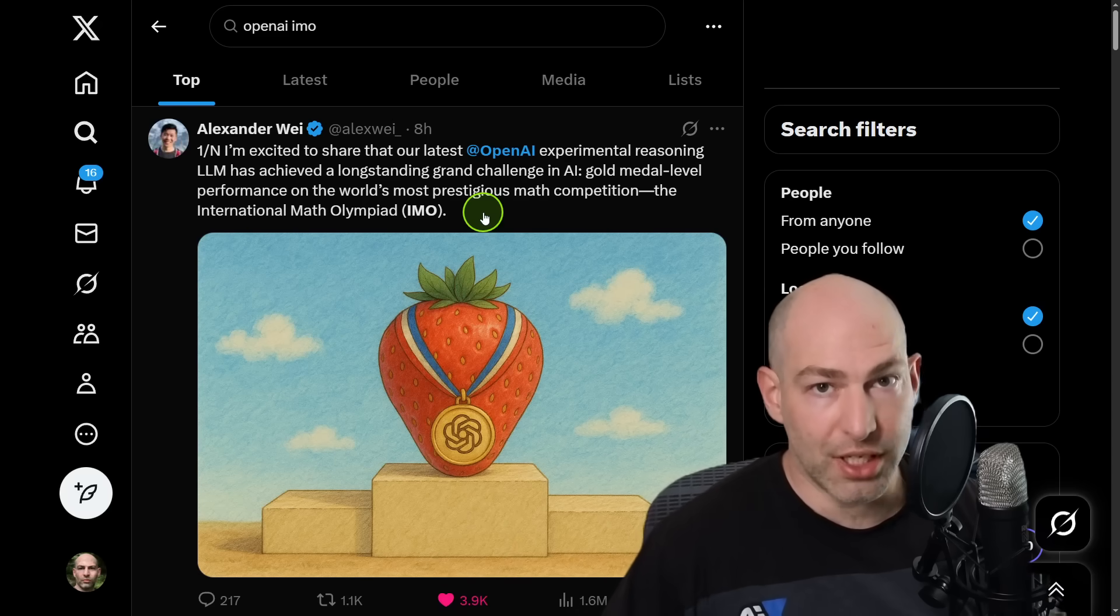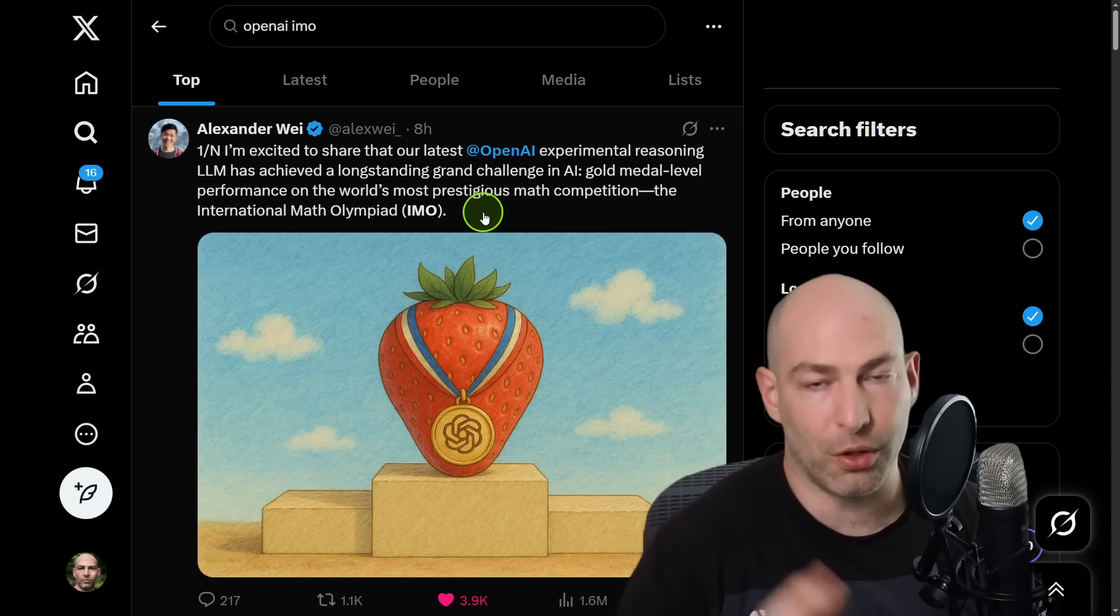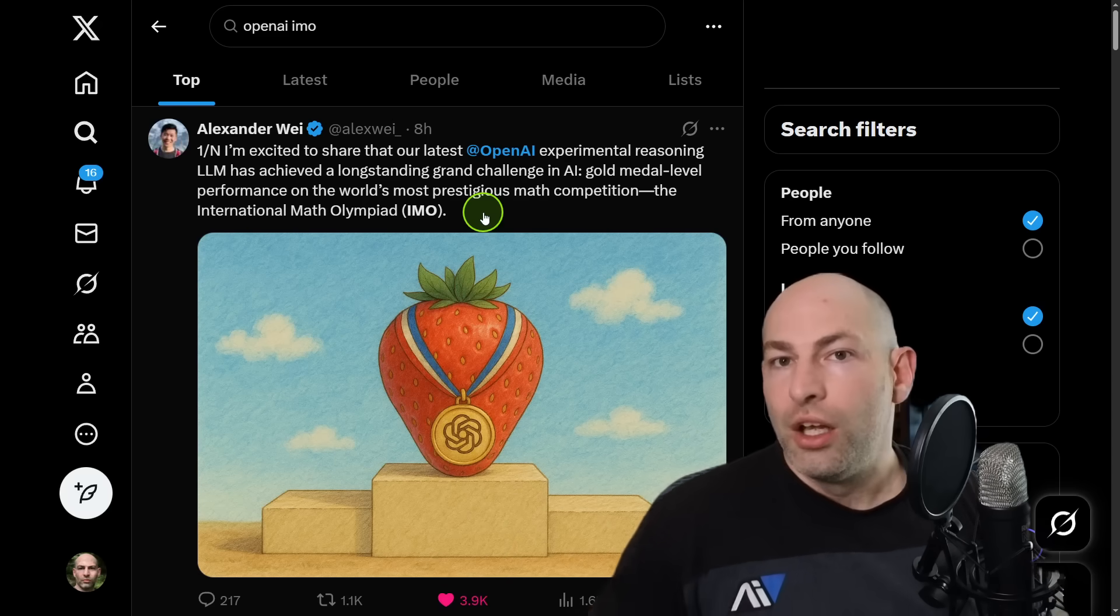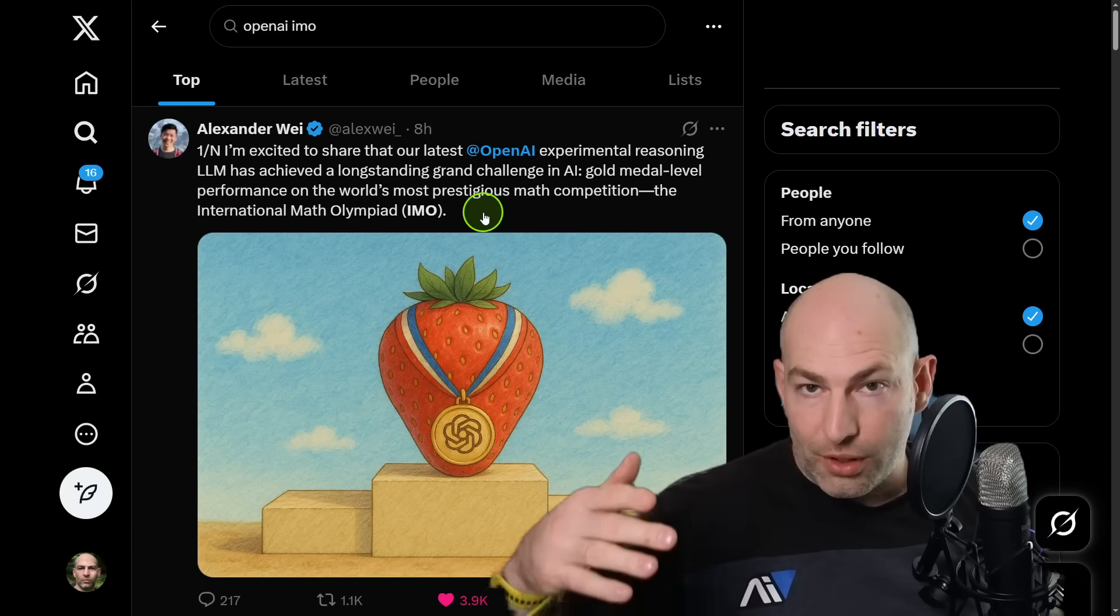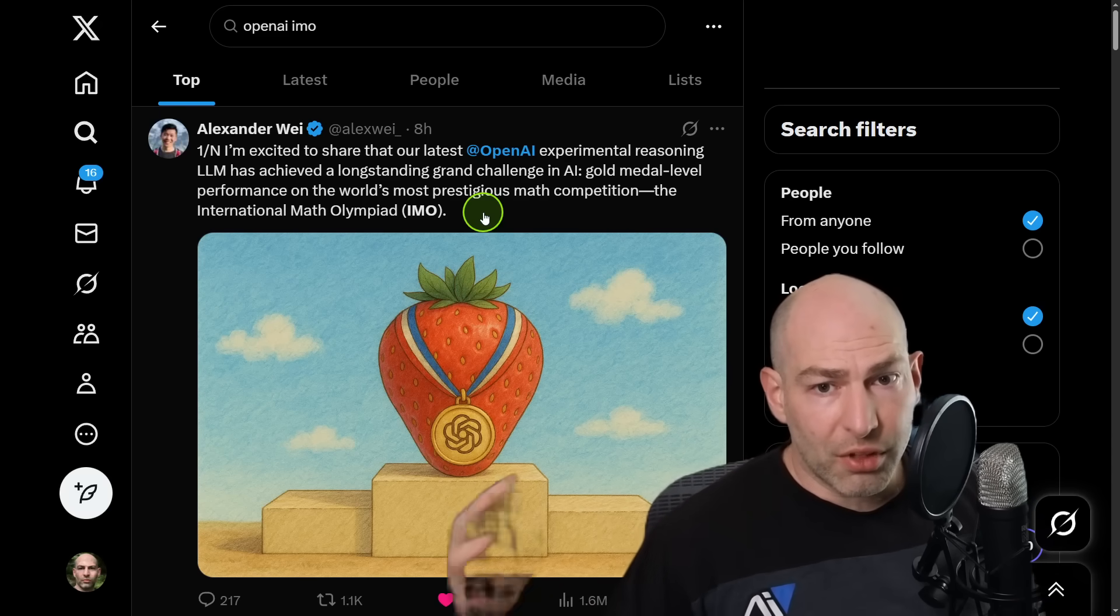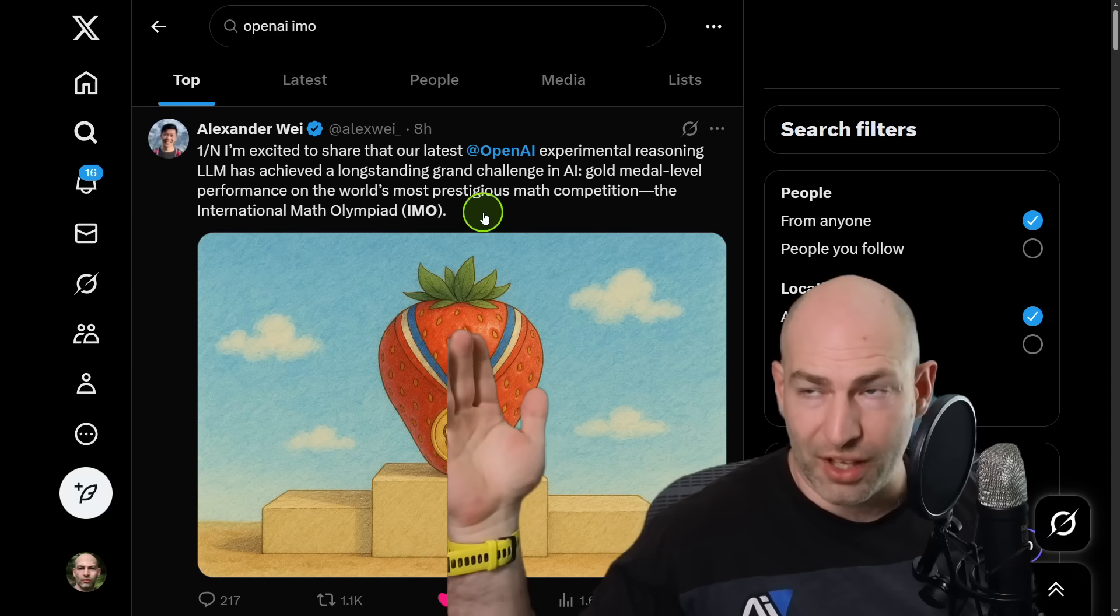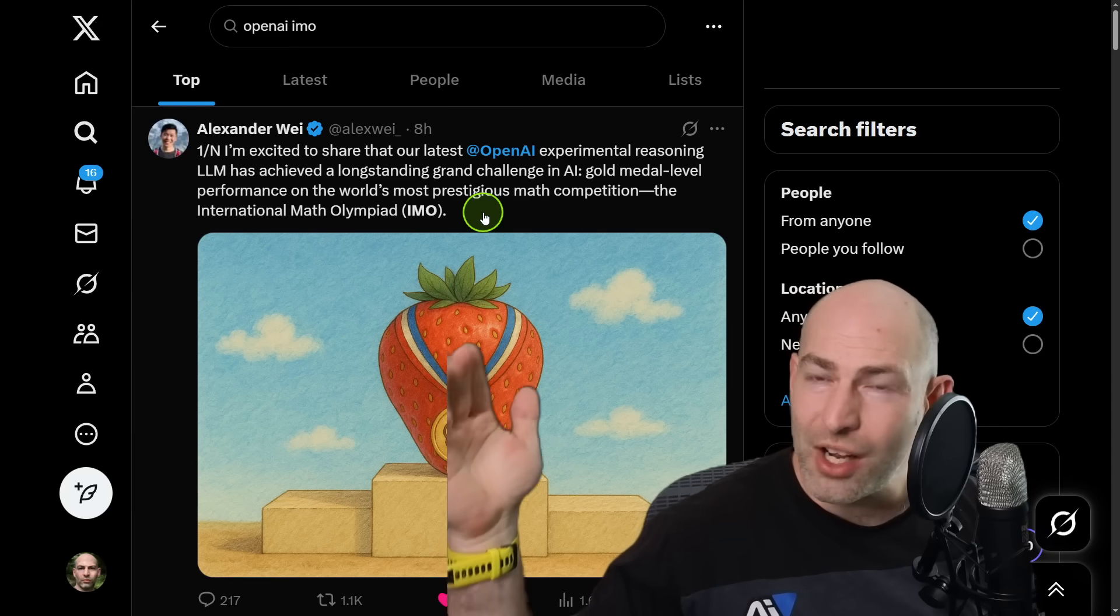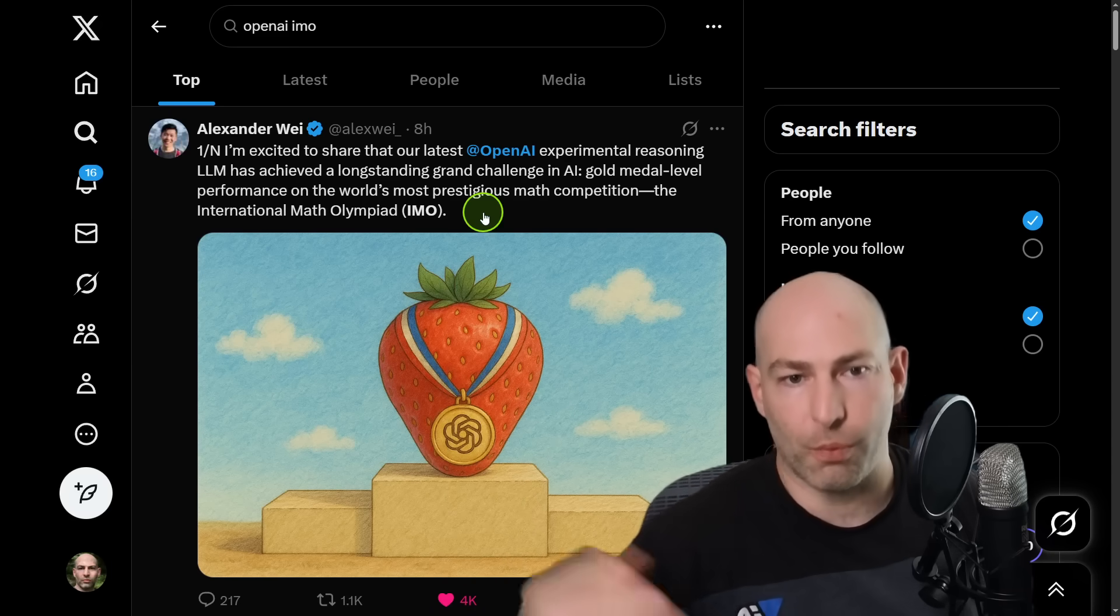That is the most prestigious math competition in the world, and they got gold medal. For comparison, they didn't even place in the top, I think it was like 800 or something a few months ago.